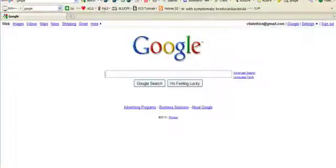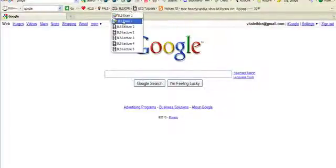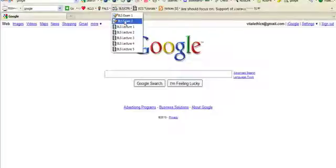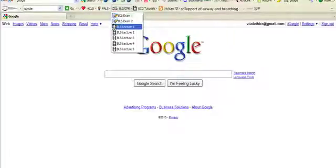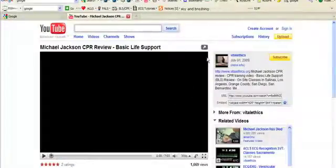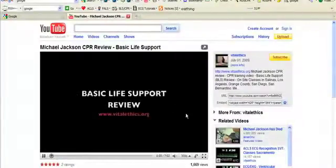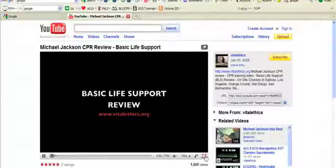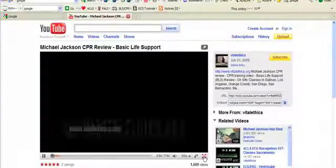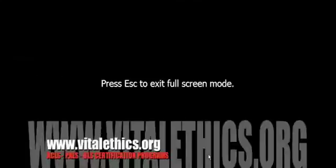There are also BLS digital exams, as well as links to BLS lectures. Simply click on it and it will take you to the video where you can watch the presentation.